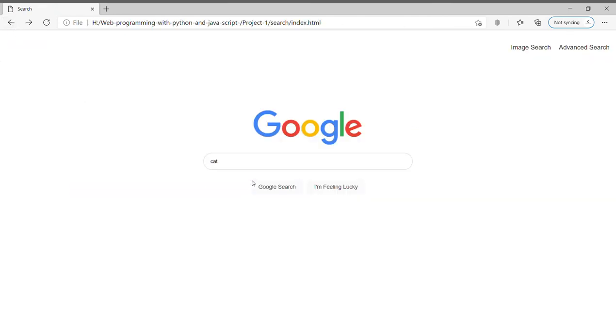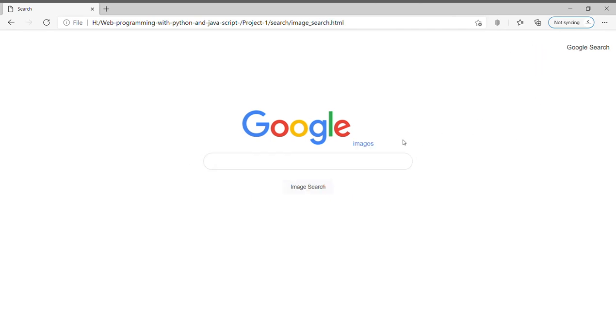Going to the image search, in a similar way if I type 'cat' and press on image search, it will fetch me all the photos or images directly from Google.